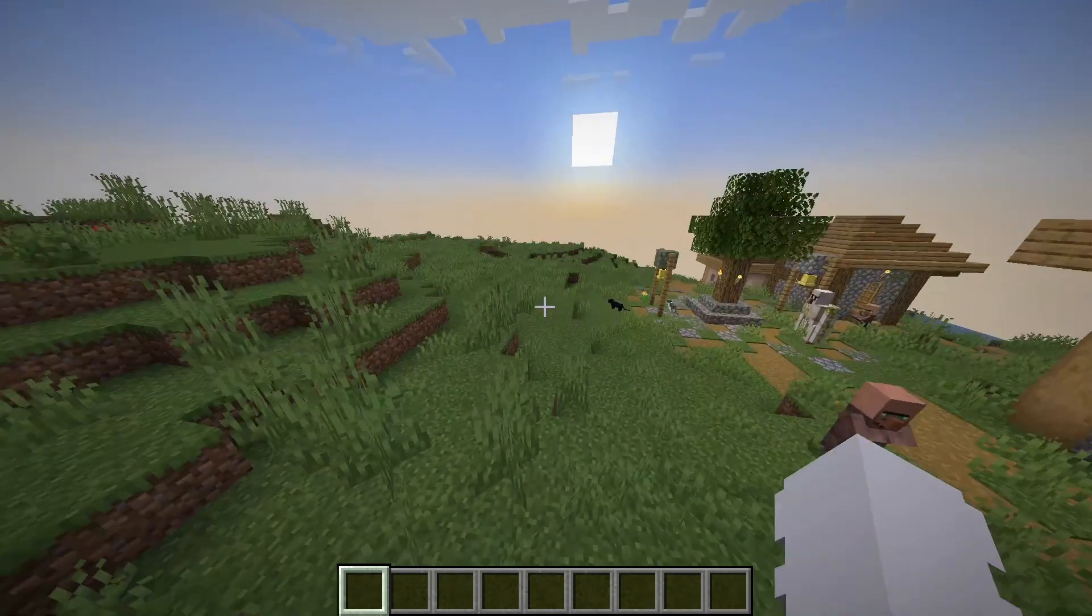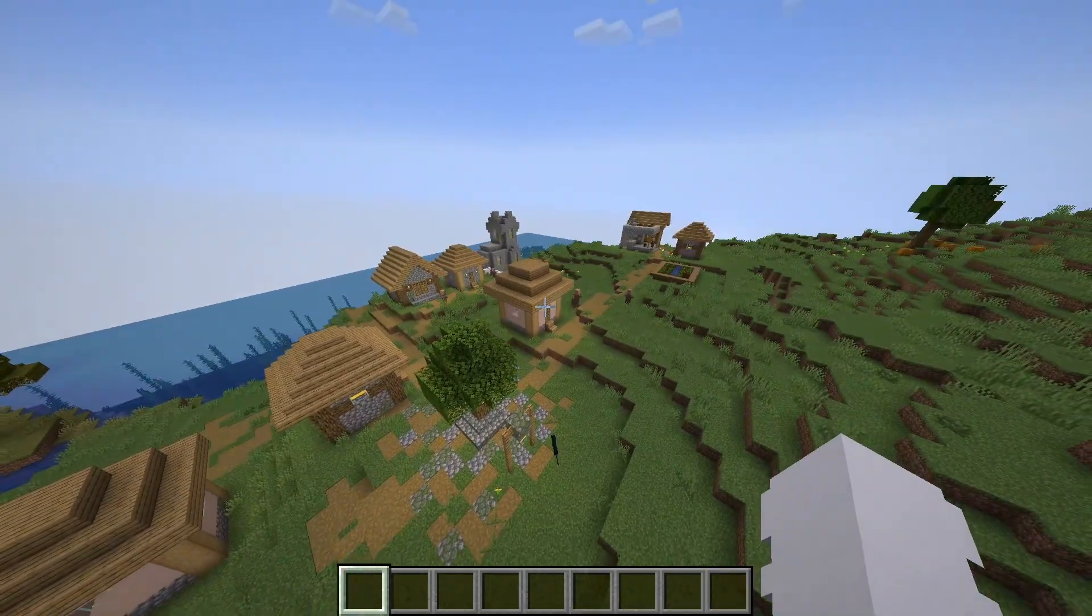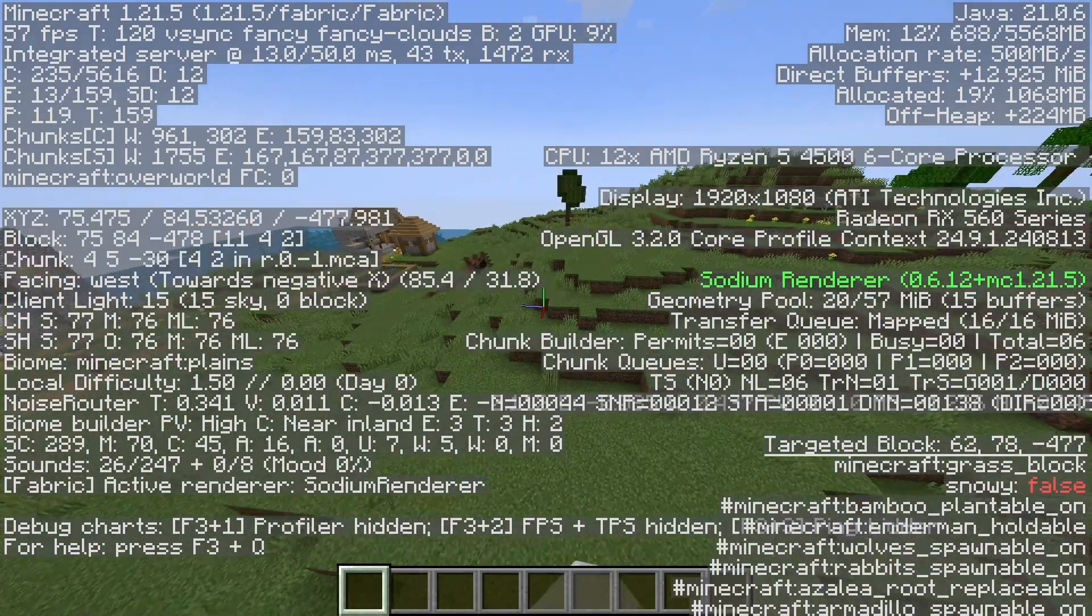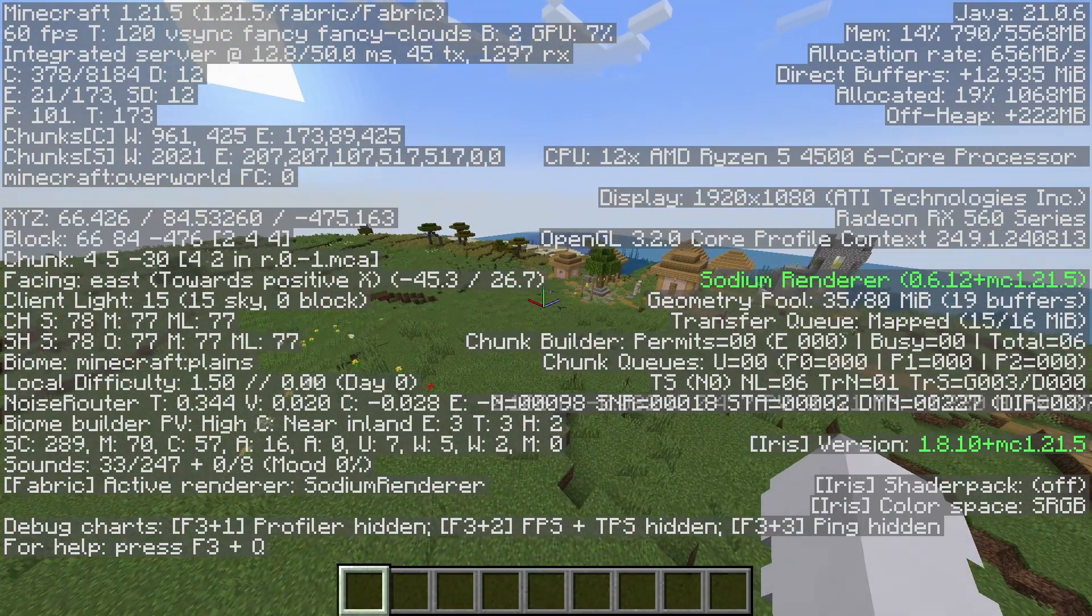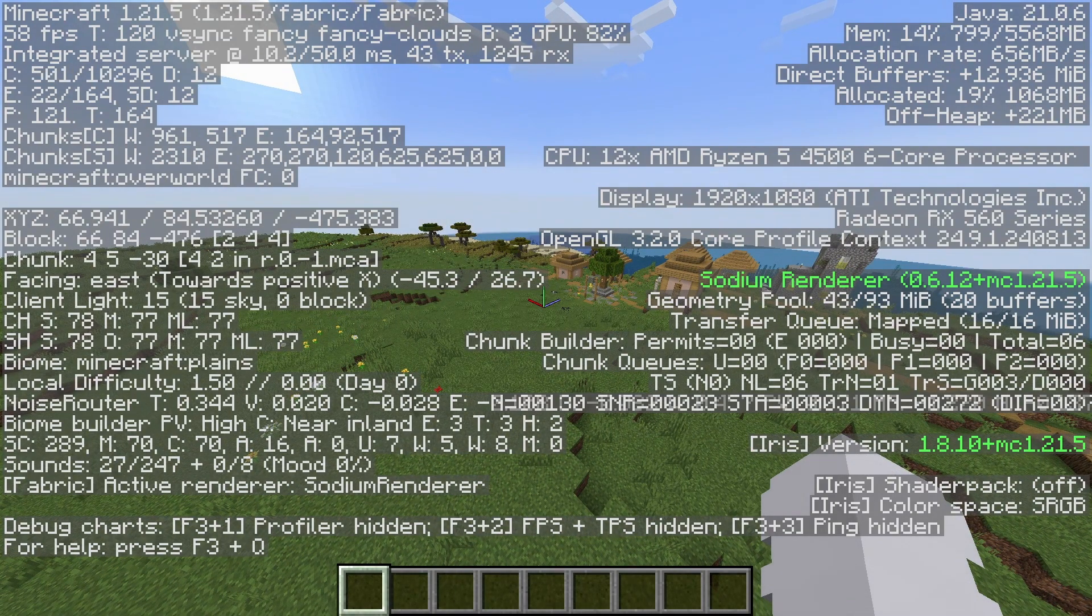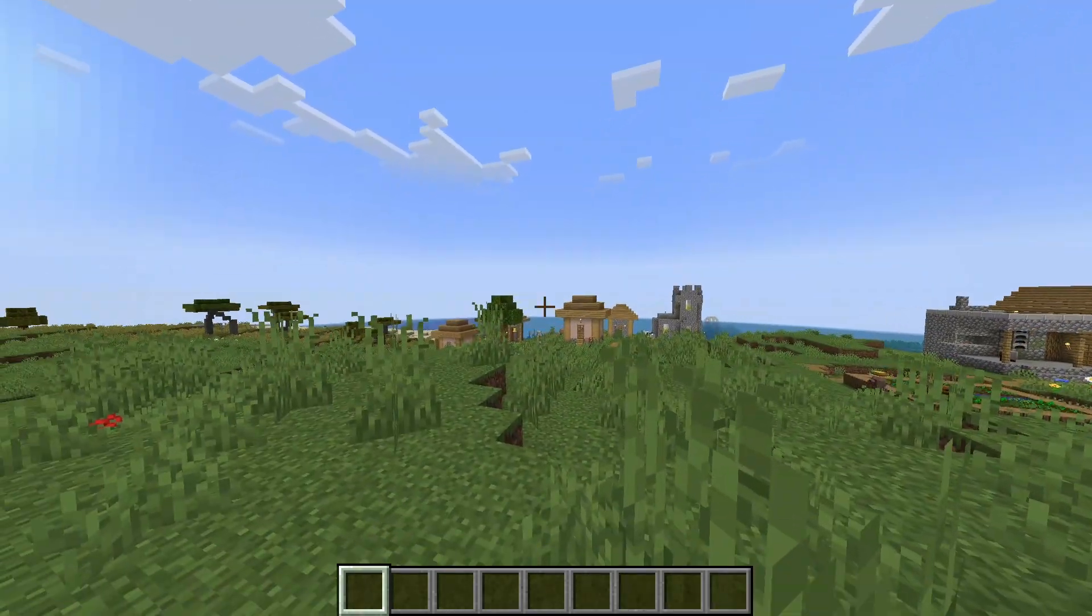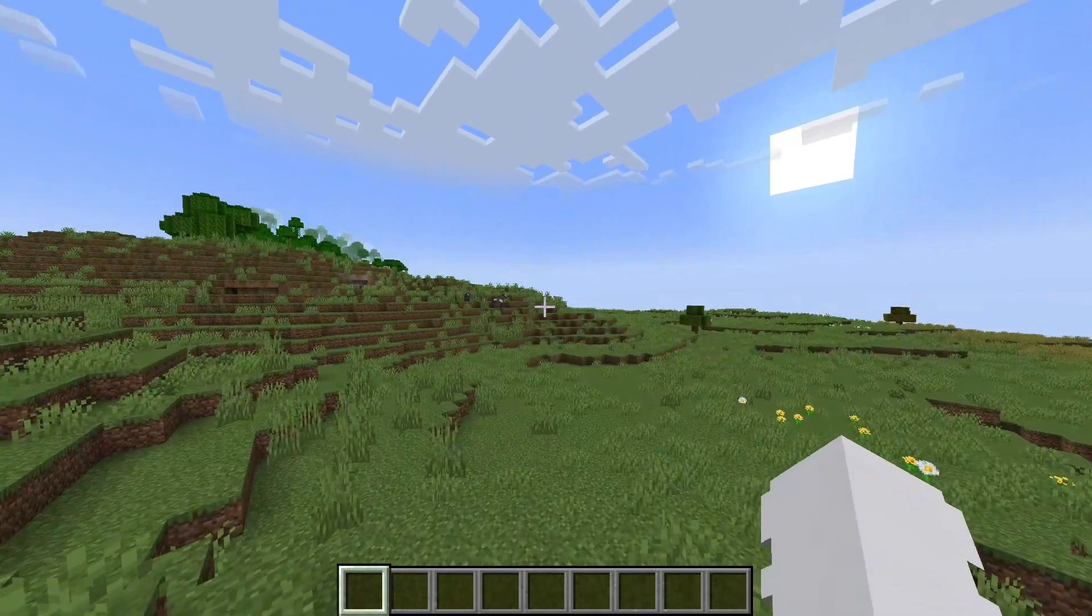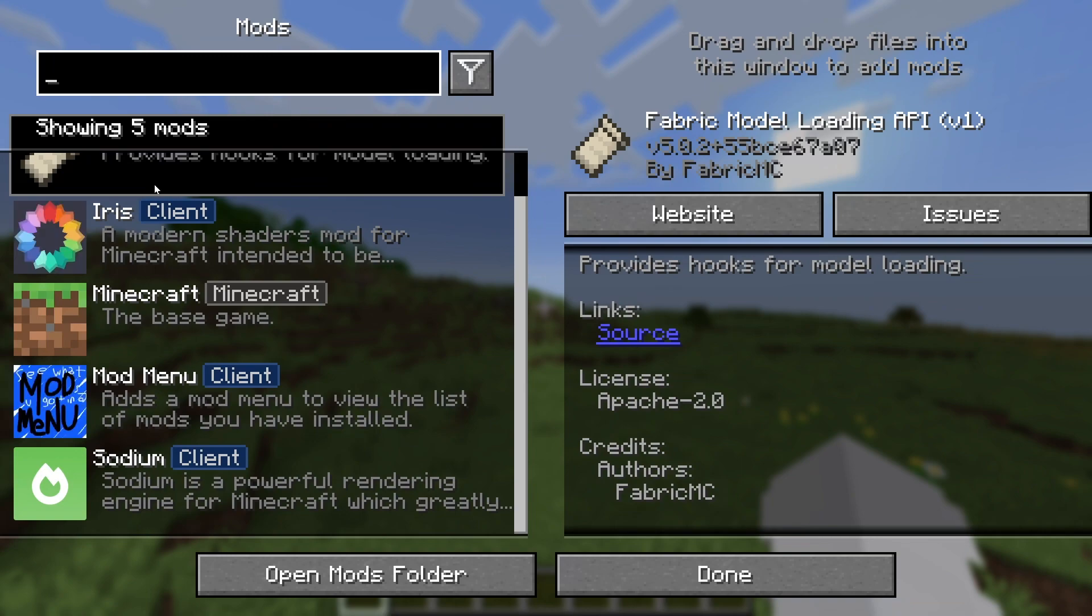And we will just be able to look at the actual game. So there we go. As you can see, we managed to spawn in a village. And if we click F3, you'll see Sodium Renderer 0.6.12 plus MC 1.21.5 on the side. You'll also see Iris 1.8.10 plus MC 1.21.5. So just based off of that, you're able to know all of the mods worked. You can also check with Escape and clicking on Mods as we have Mod Menu. You can see all of them show up, so all of them work.